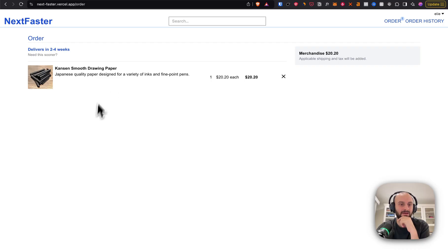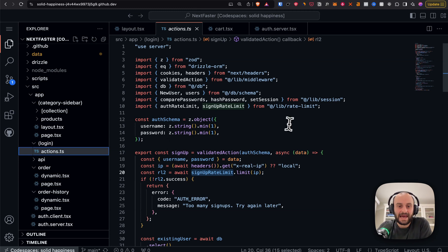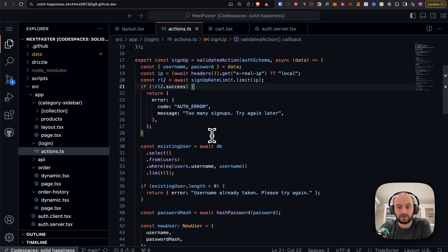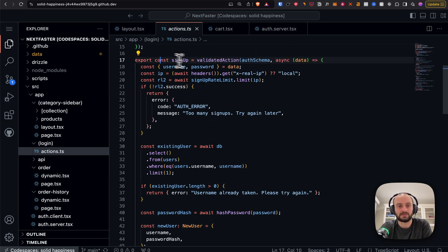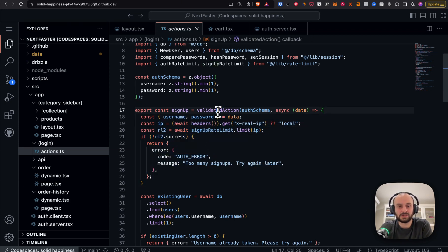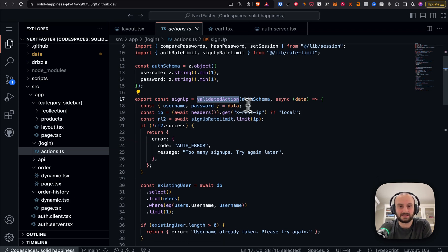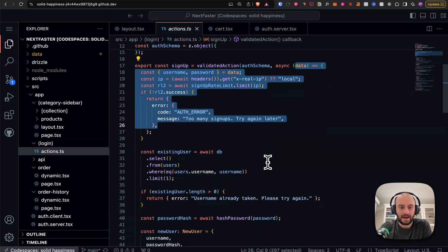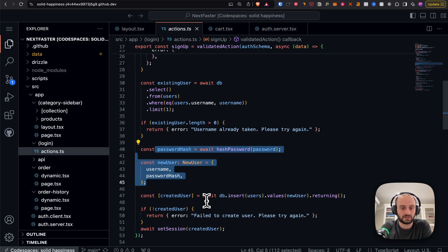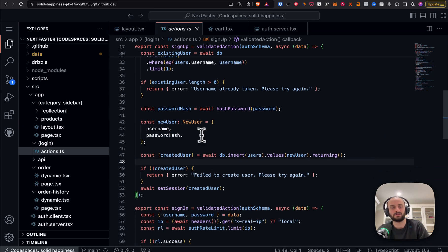While we're on login actions: this uses Next.js server actions. If you're not familiar, it's basically like calling an API but you can just call it as a function — behind the scenes it makes a POST request. They've also added a 'validateAction' helper: you pass it a schema and the actual action you want to run.